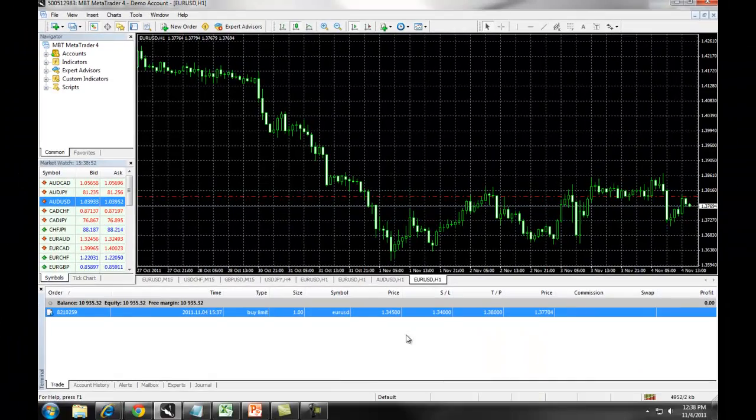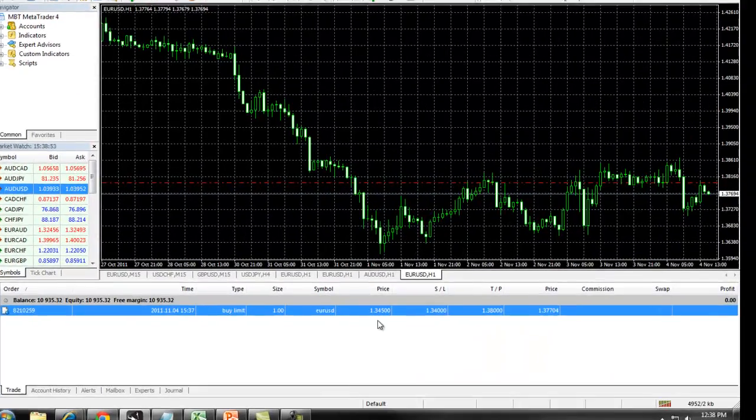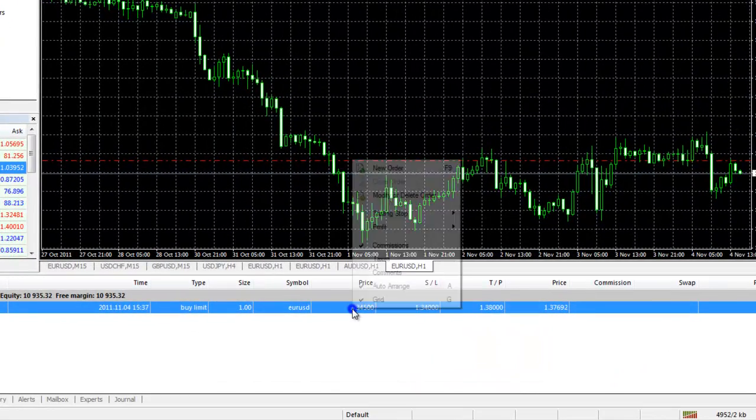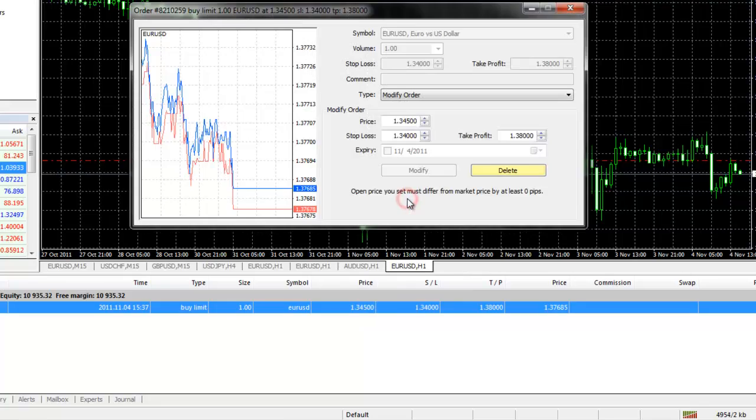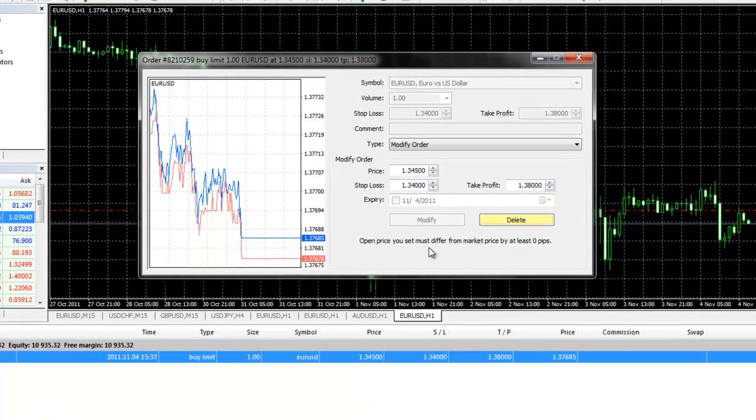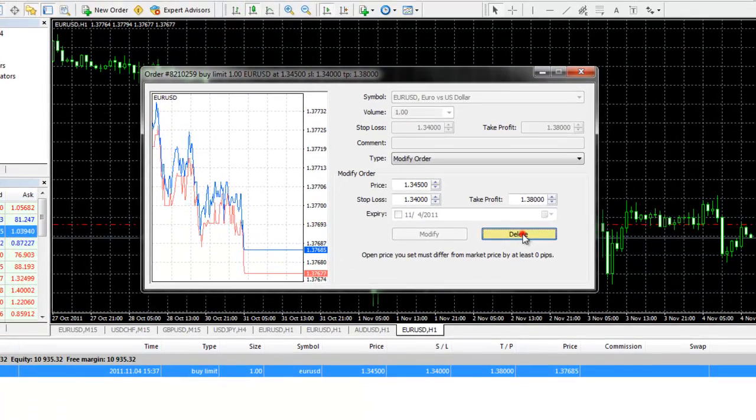If you want to delete the order and start over, simply right click, select modify or delete order and click on delete.